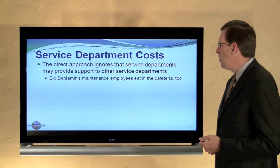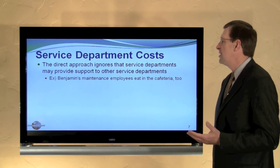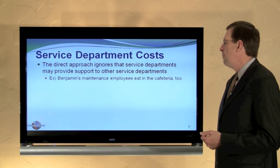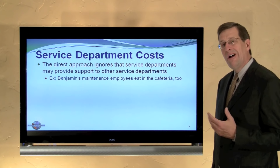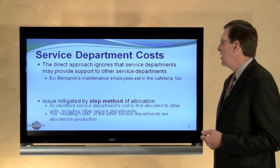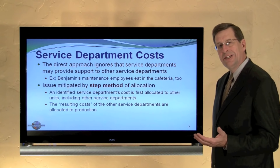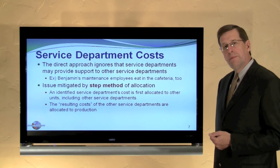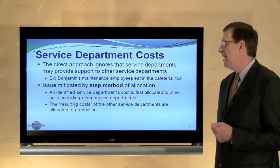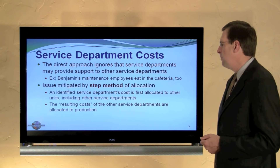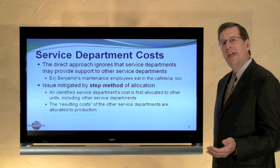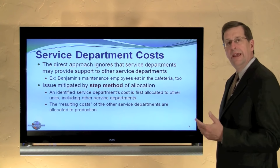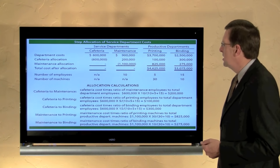The direct approach ignores an important facet, however, and that is service departments may support each other. For example, Benjamin's maintenance employees also eat in the cafeteria. So let's see how we're going to mitigate this issue under the Step method. An identified service department's cost is first allocated to other units, including other service departments. Then those resulting costs are successively stepped out to production. An illustration best shows this.